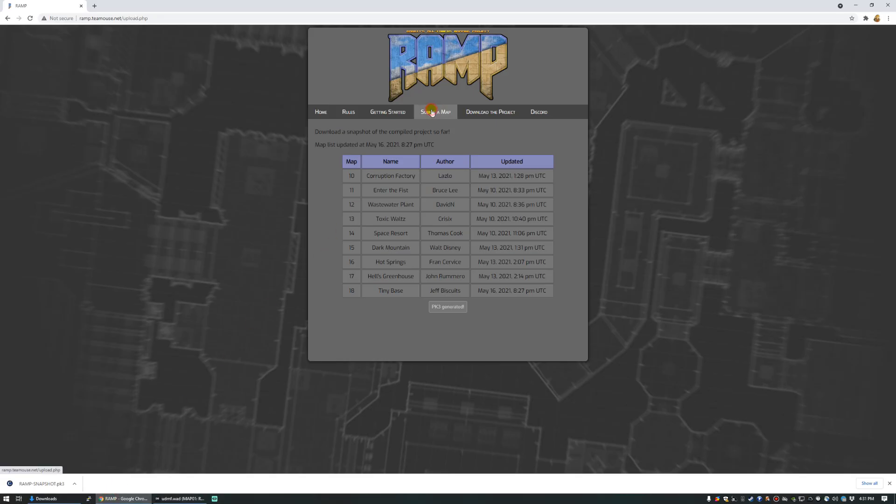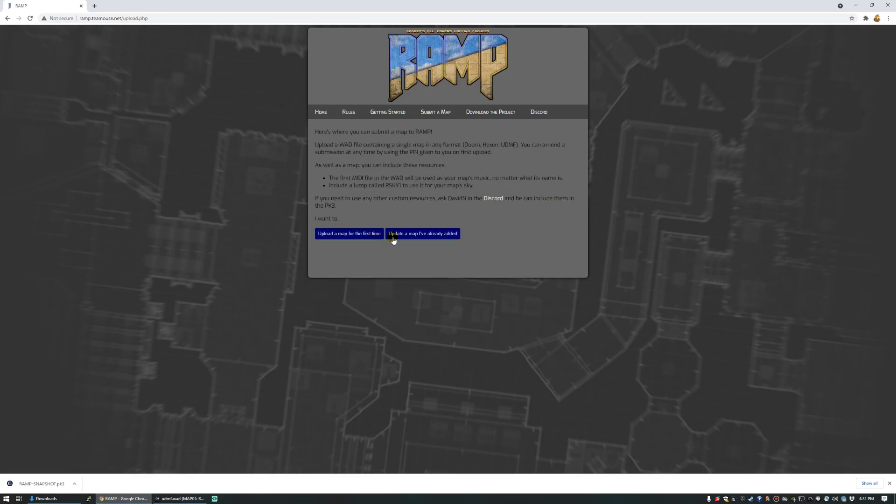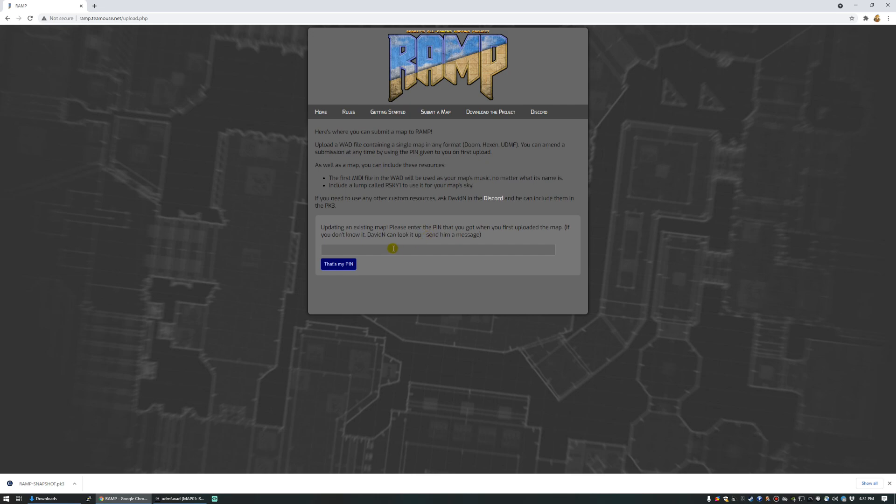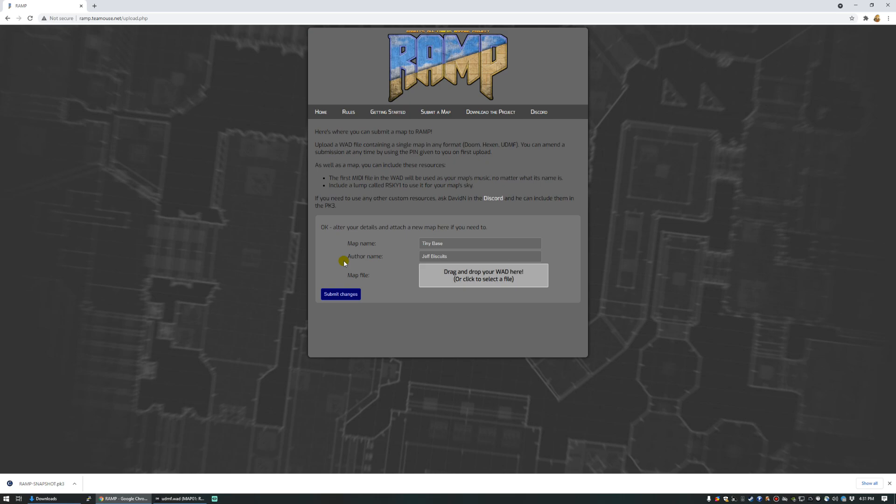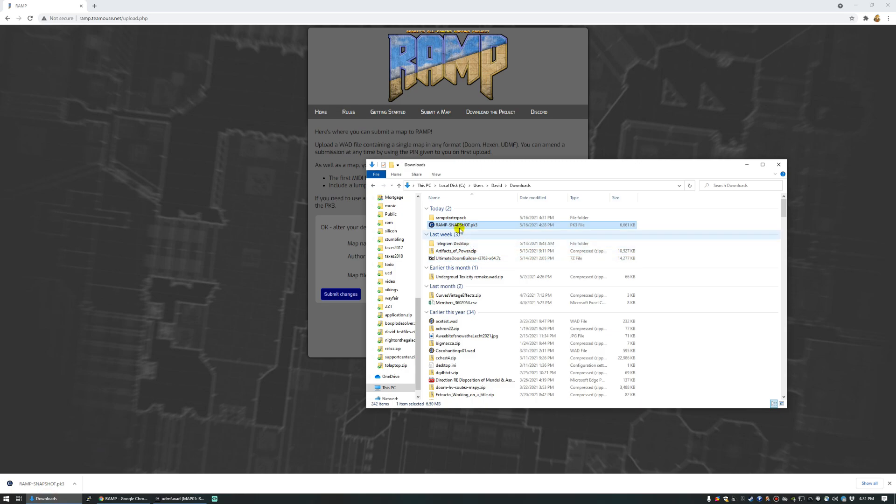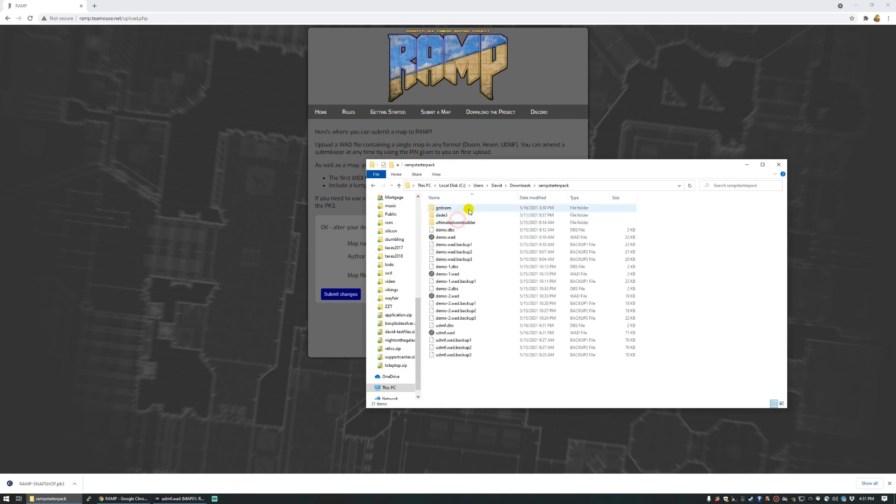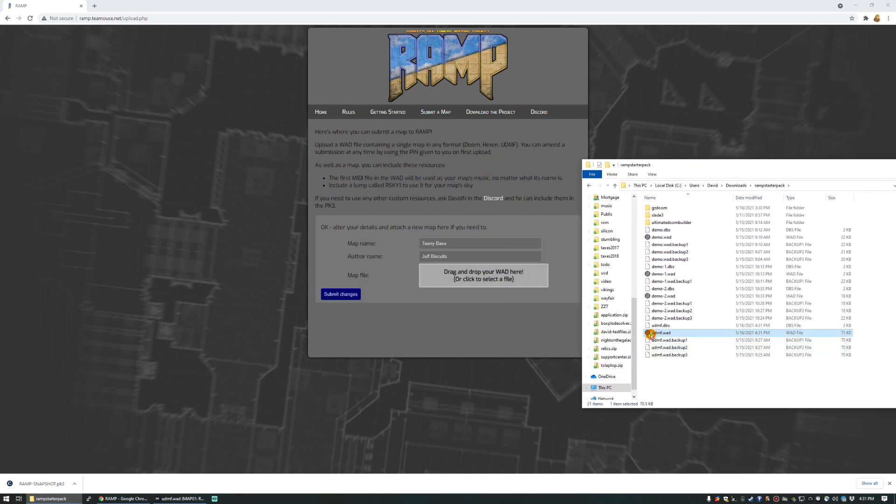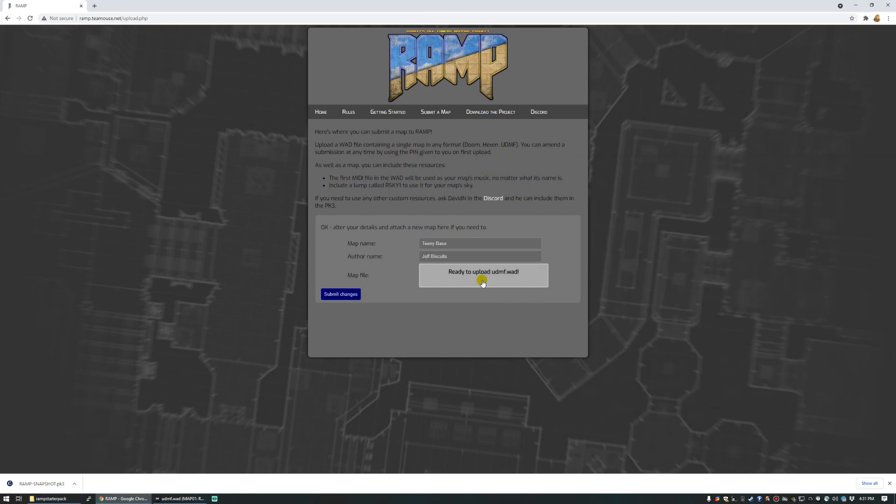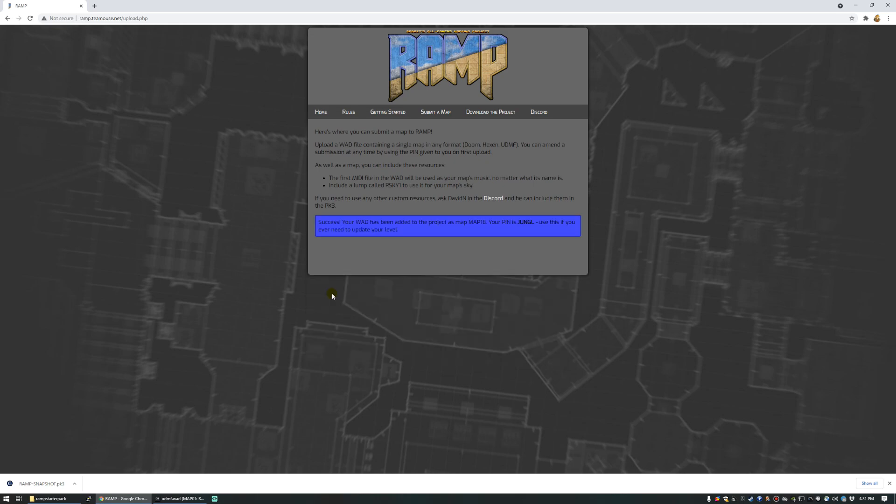Let's go back to the site, submit a map. We are going to update a map I've already added. Use the pin that we were given. I'm going to have to remove these pins from the pin file. That's my pin. Alright, so maybe we actually want to call it Teeny Base. And we're going to upload our new file along with it. Good, okay, let's download again and see the difference.